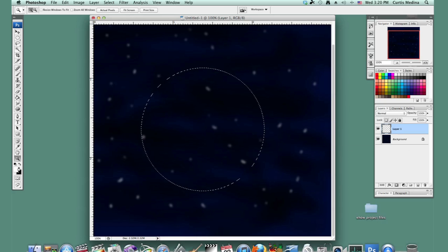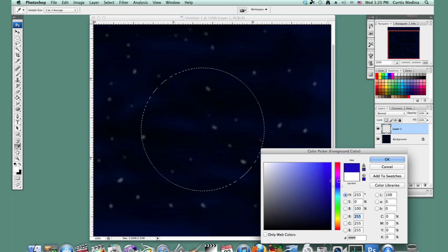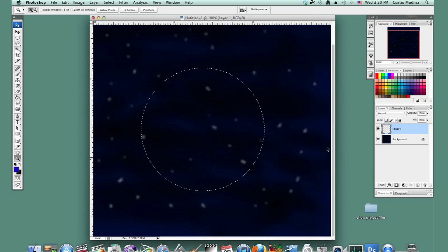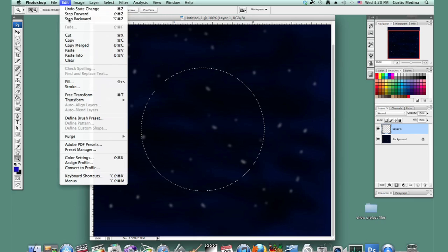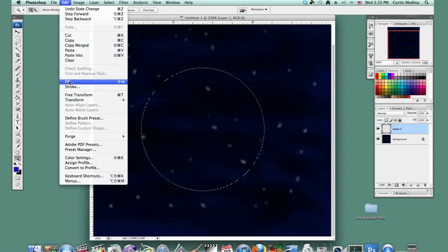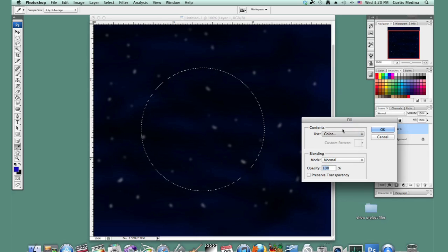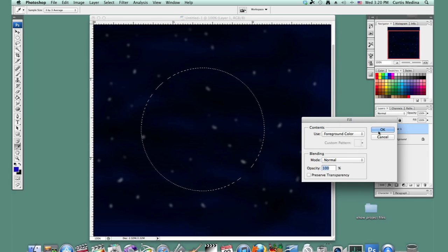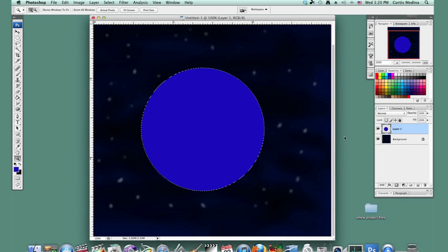So let's select our color. We want nice blue. And I'm going to show you a different way of filling it up. I'm going to go to edit, fill. And we want to use the foreground color, which is blue right now. And there we go. So now we have the big blue planet.